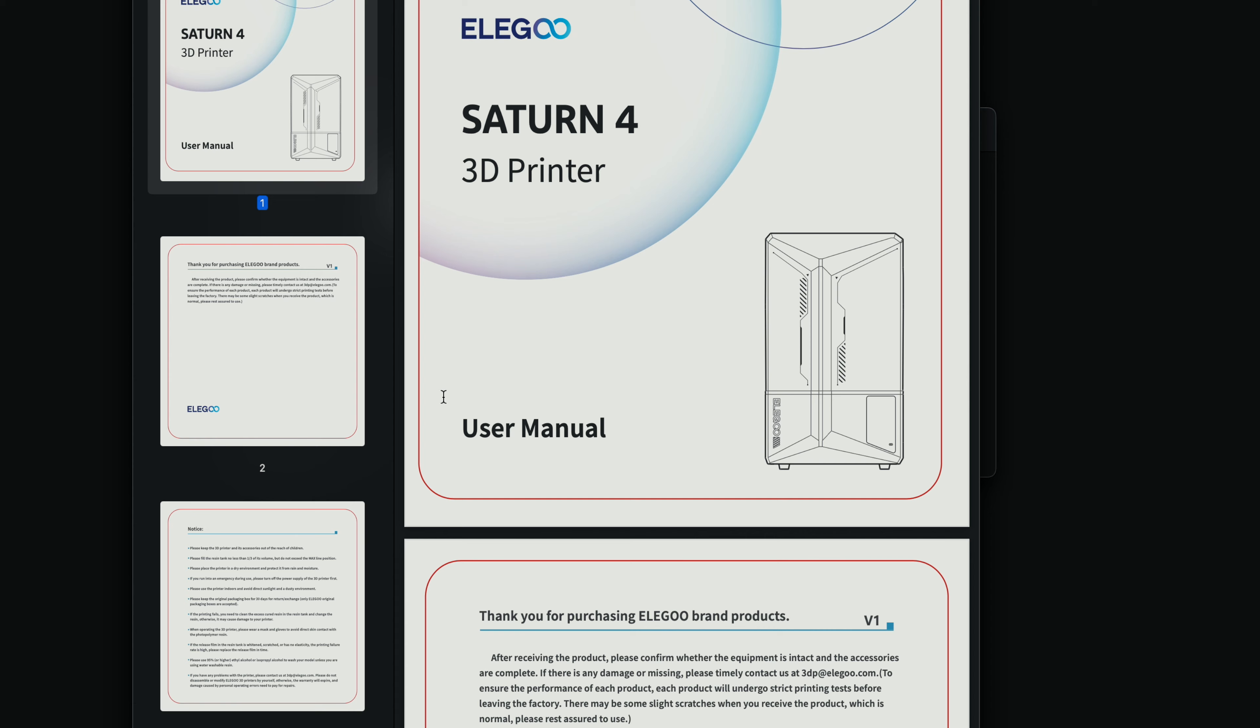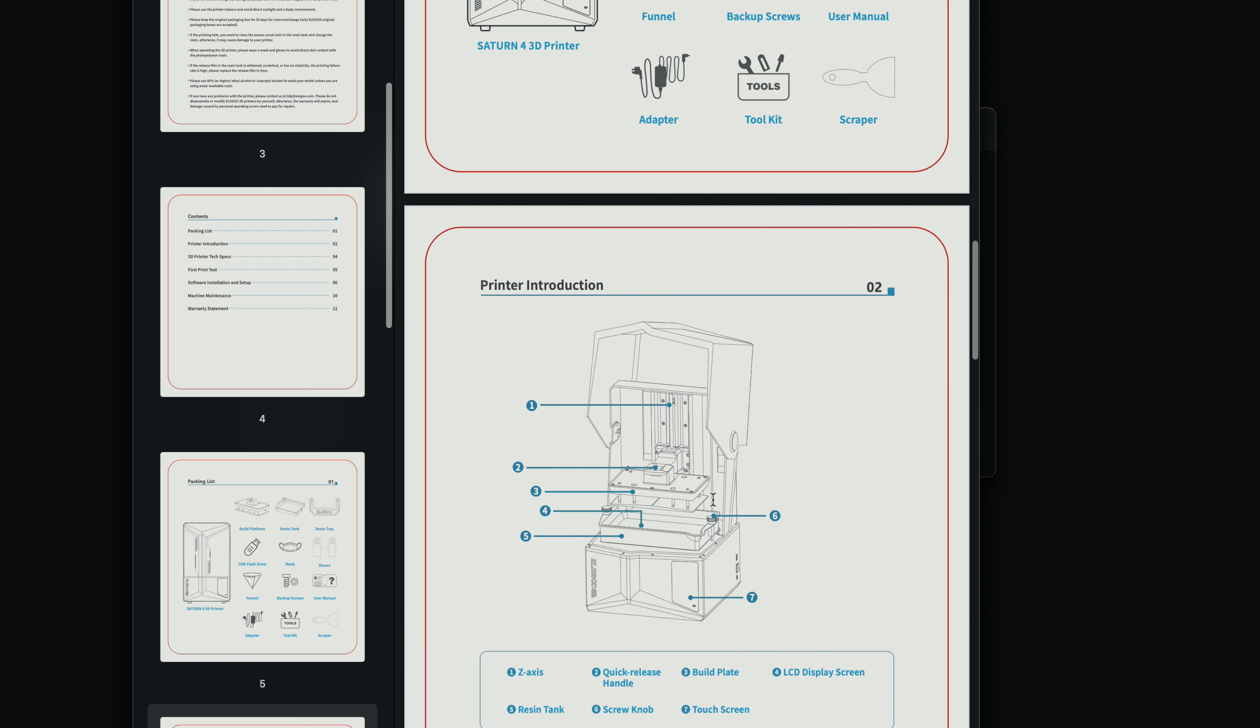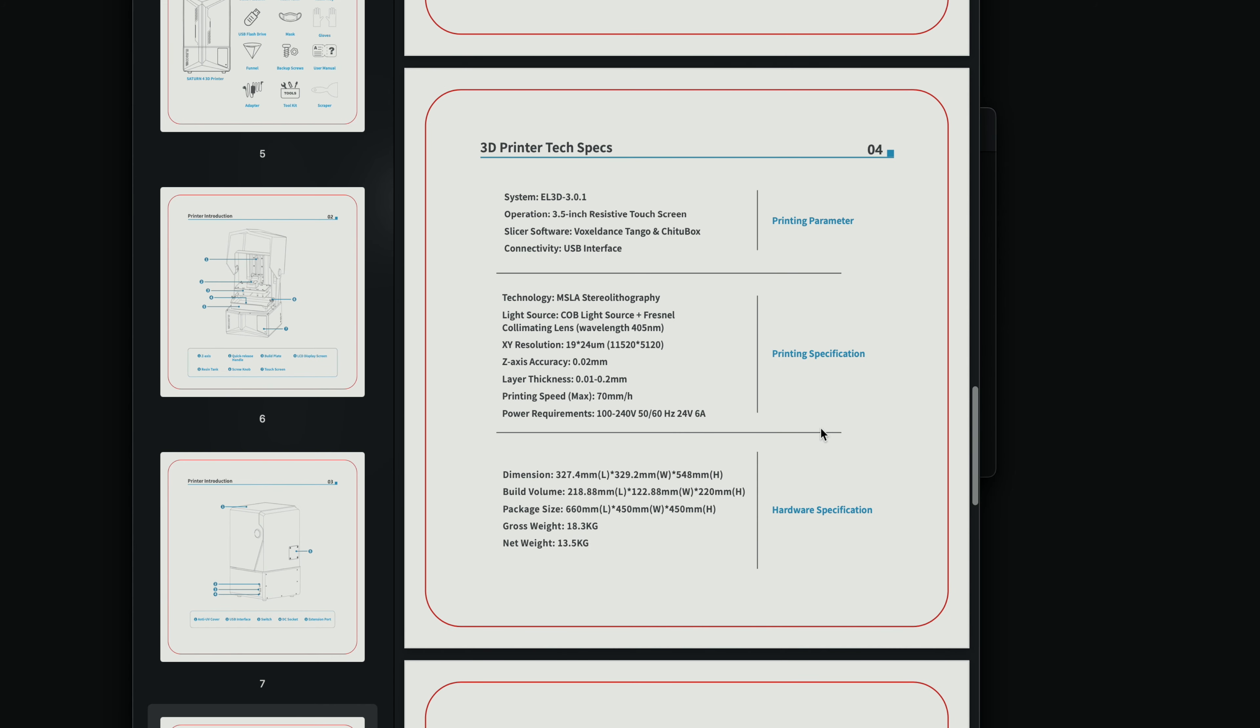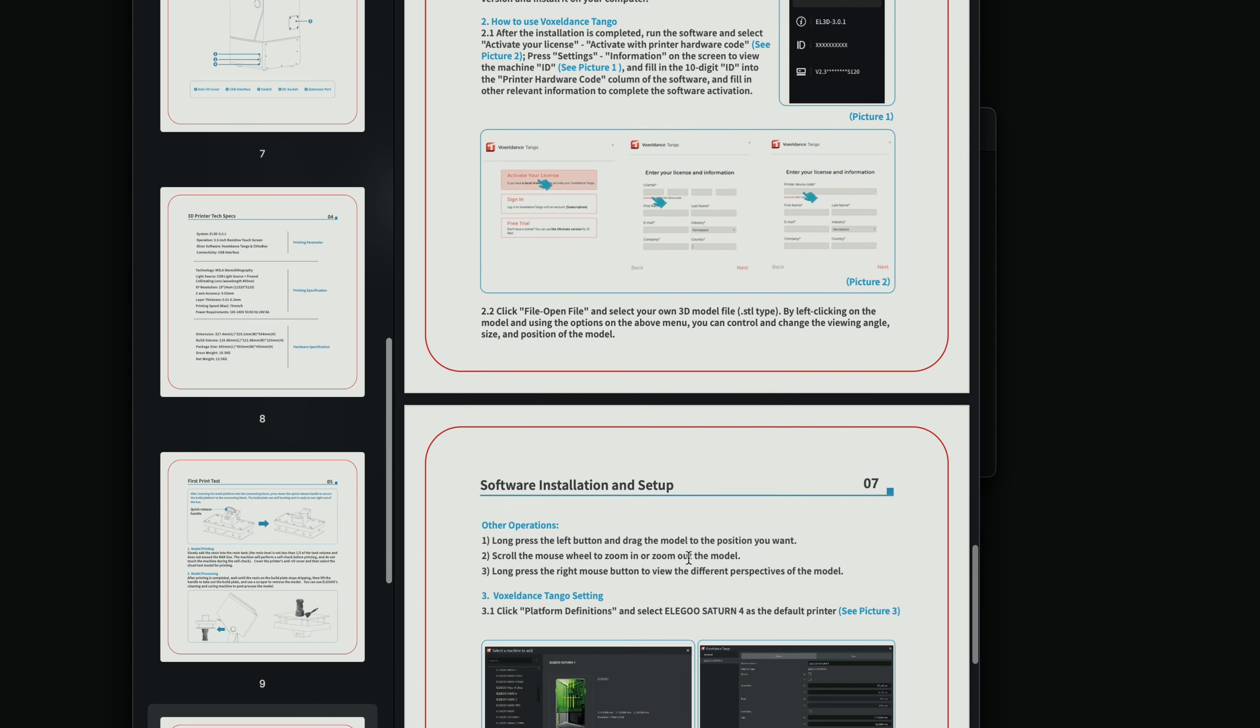We've got a PDF of the manual, everything it comes with here, what everything's called, and the technical specs, but also how to get started.